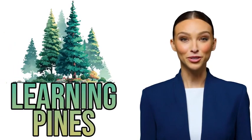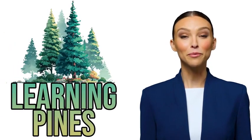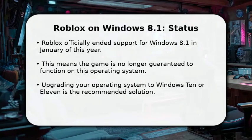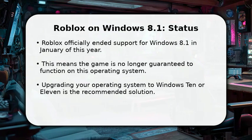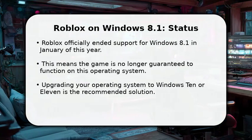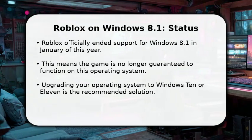Welcome to the Learning Pines YouTube. We hope this video helps. In this video, I will explain how to play Roblox on Windows 8.1.